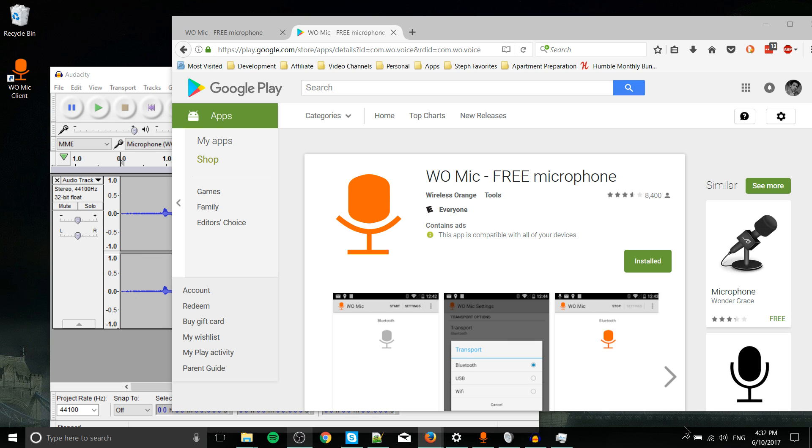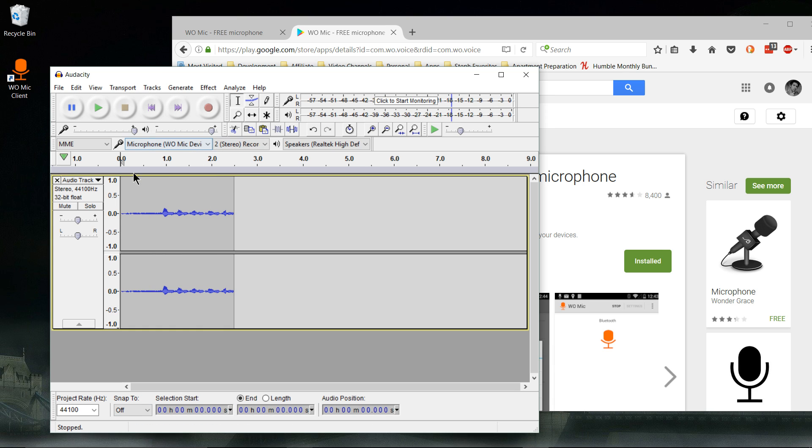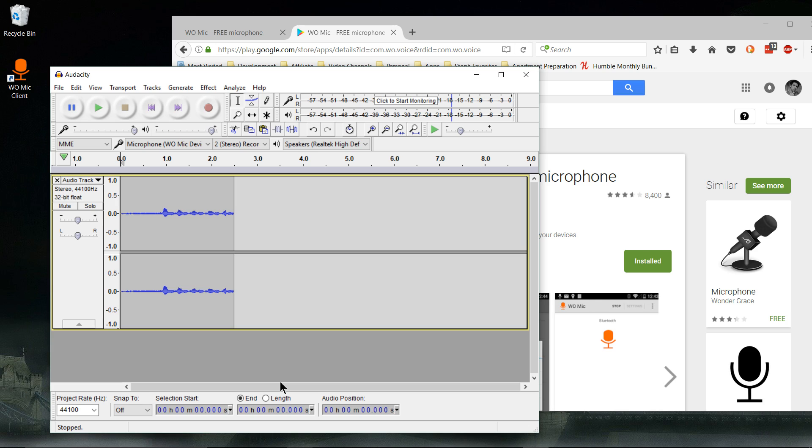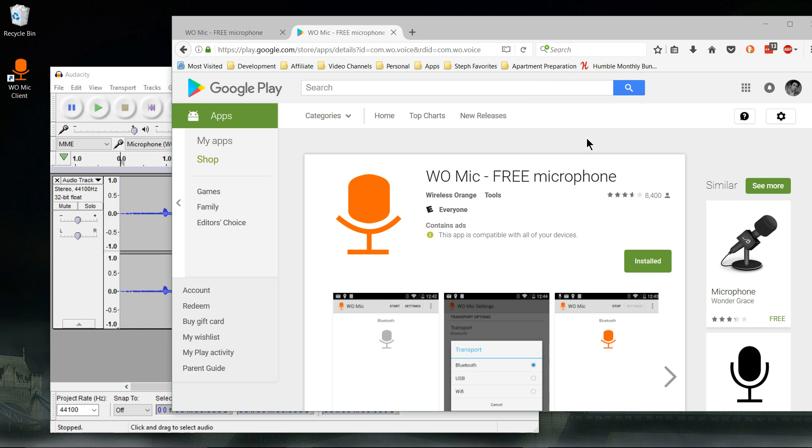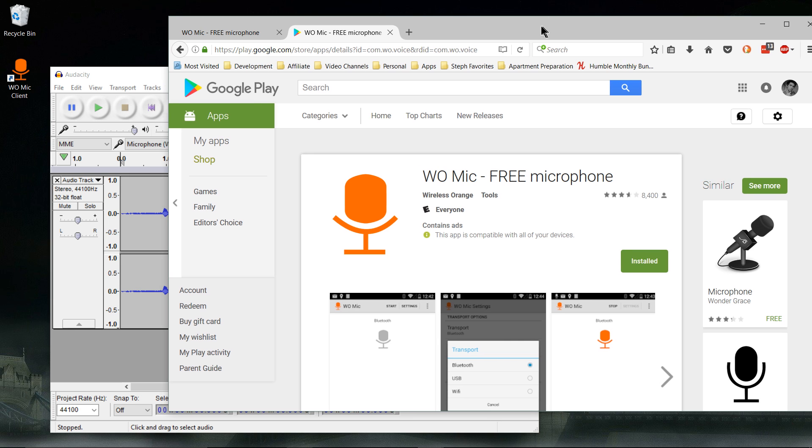As you can see here, I managed to get it recording in Audacity, so it would be easy for me to use it in OBS for recording these videos as well. Hopefully this trick will be useful for you guys too.